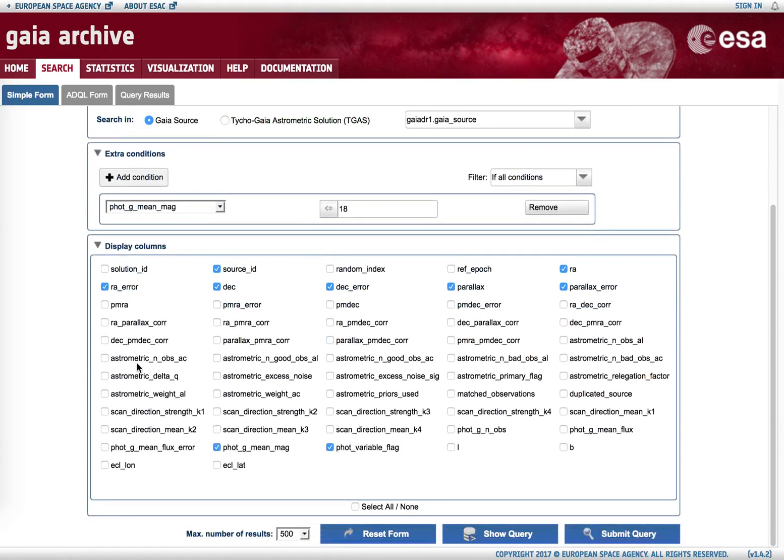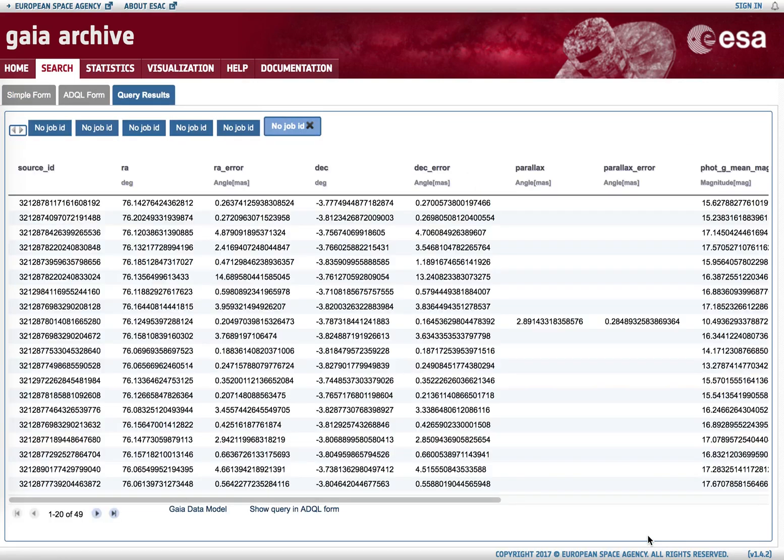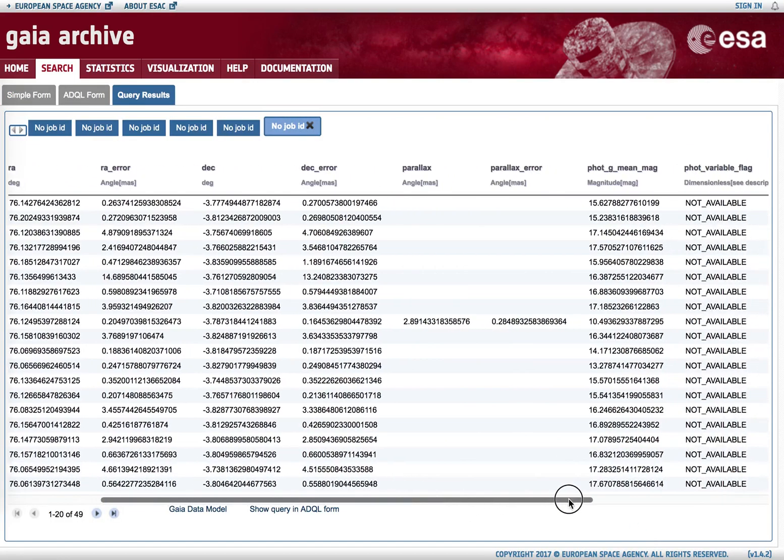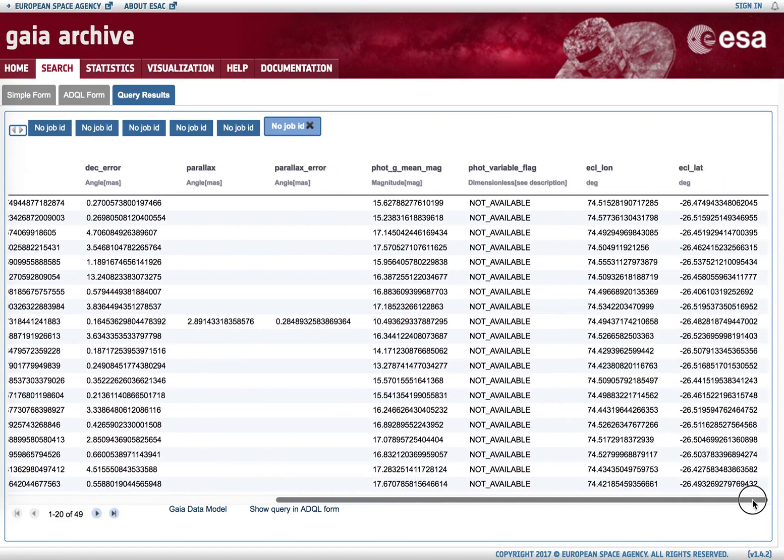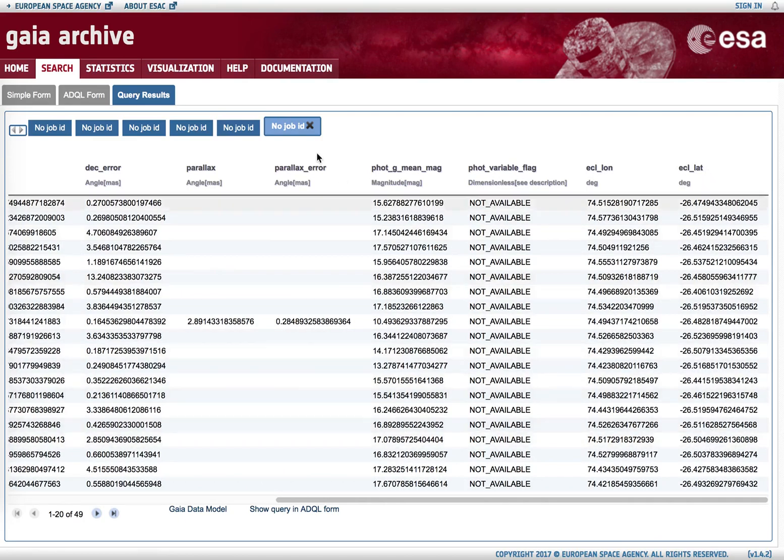But we can access the full set of them just by selecting them or not in this submenu. Imagine we want to retrieve ecliptic coordinates. If we submit query again, we see that in the rightmost part of the output table the ecliptic longitude and latitude can be found.